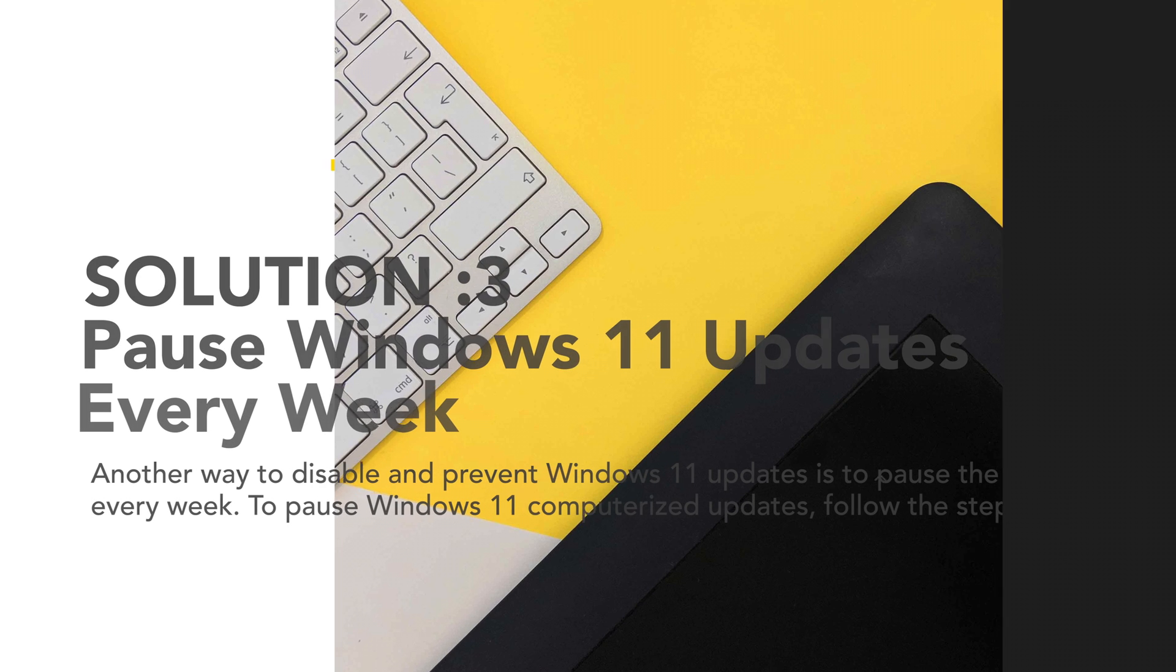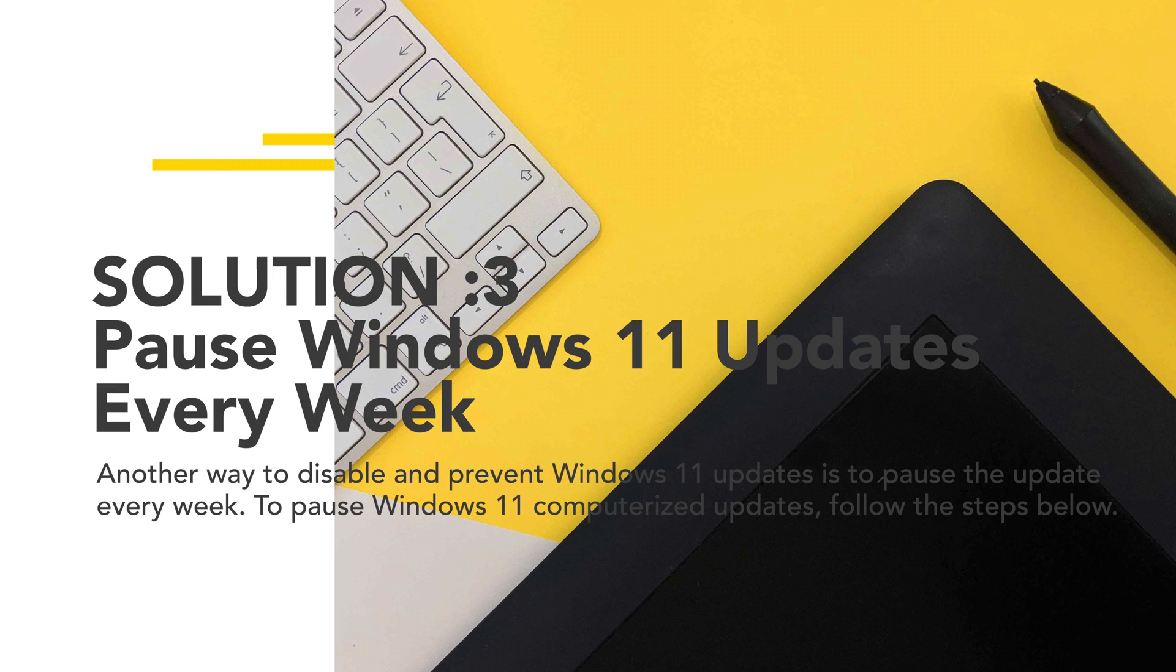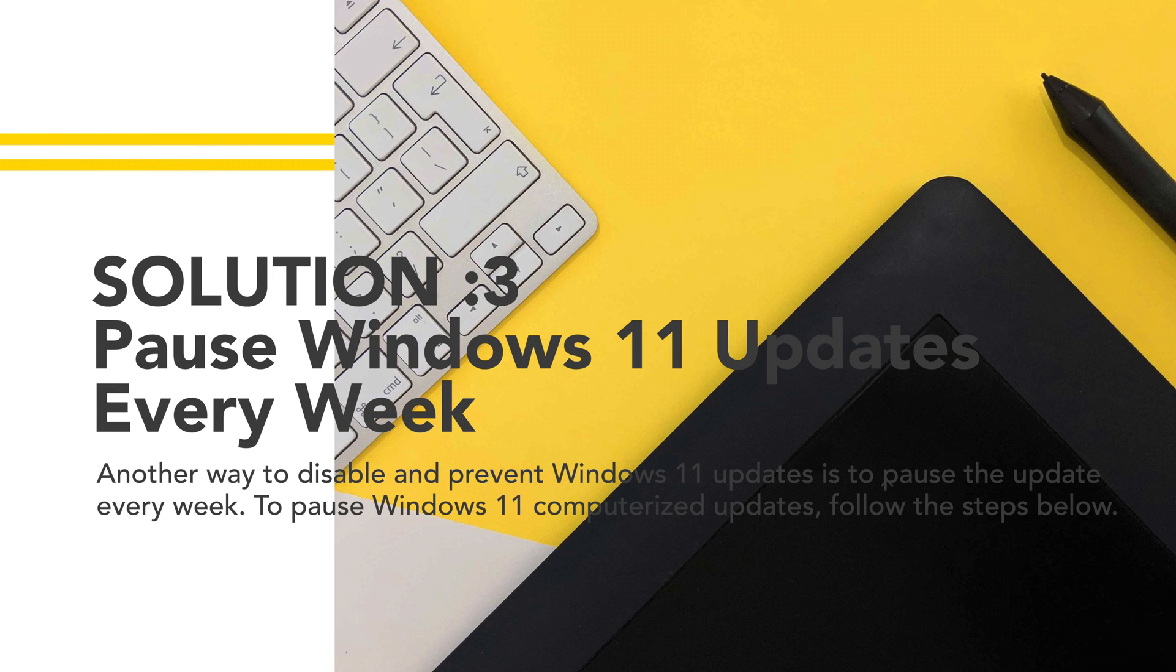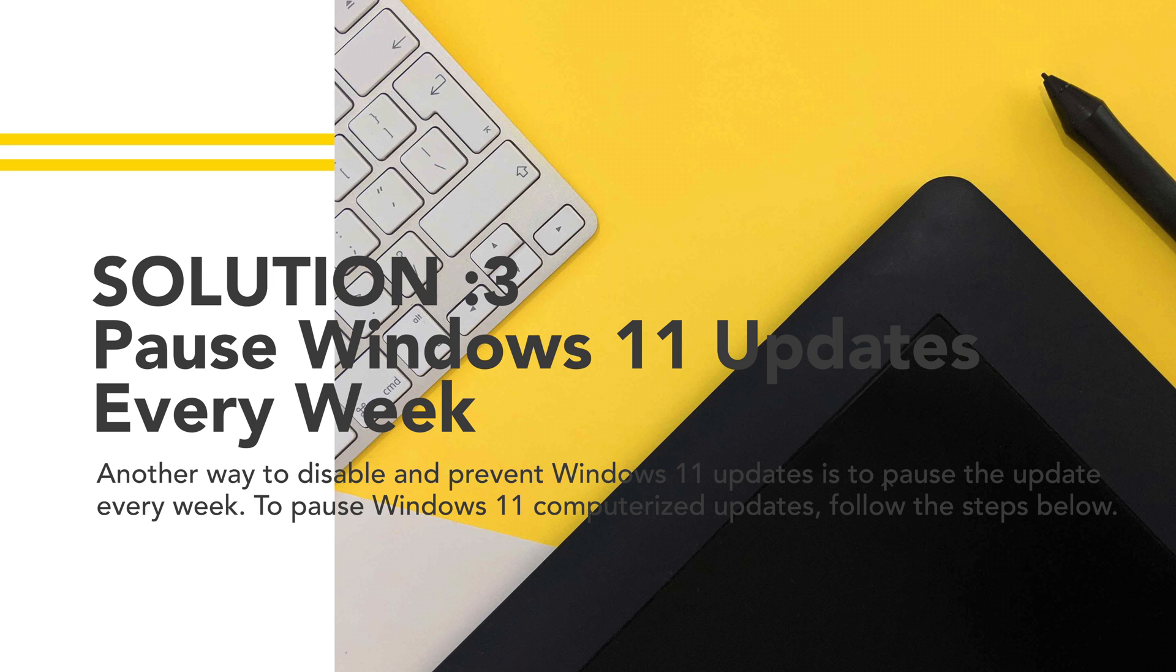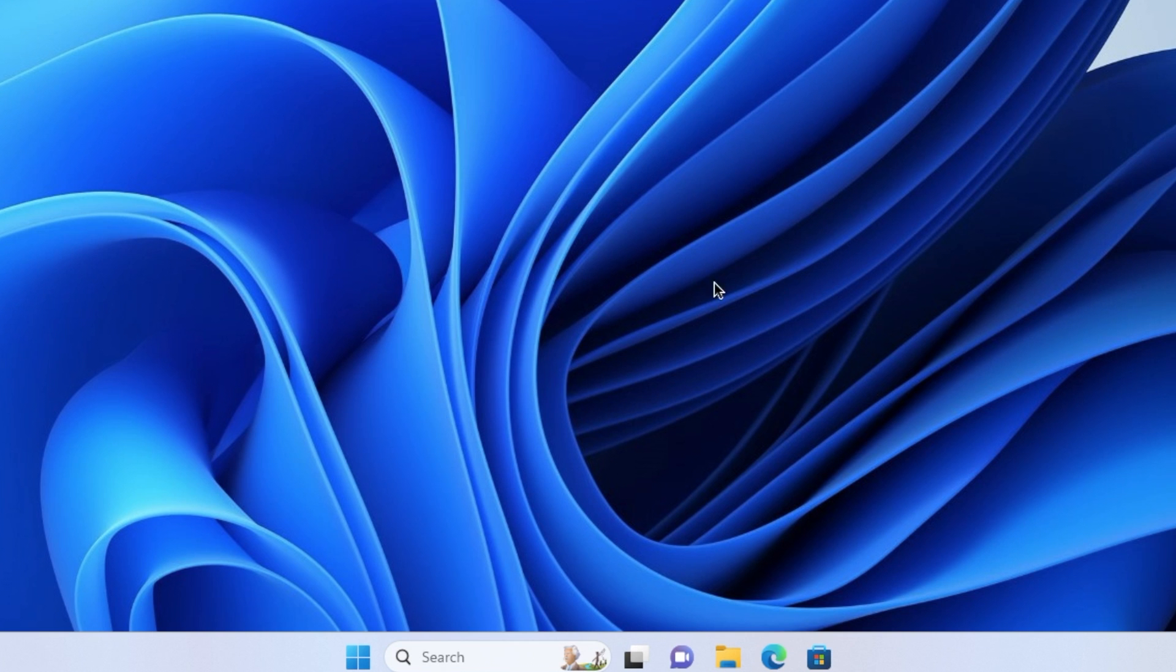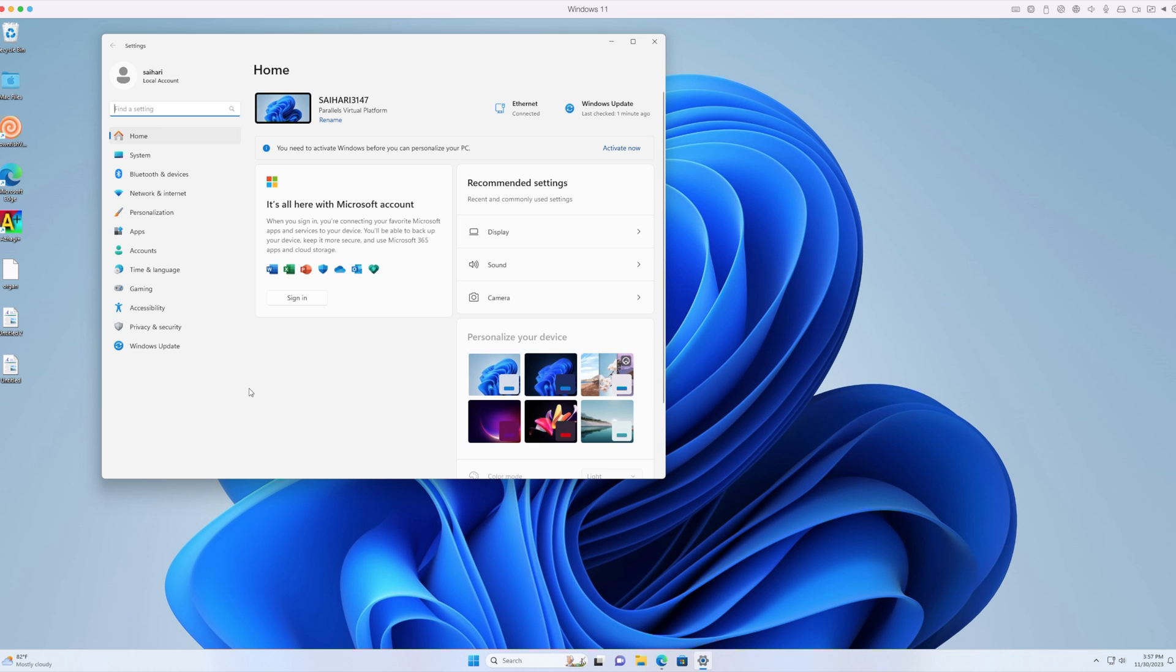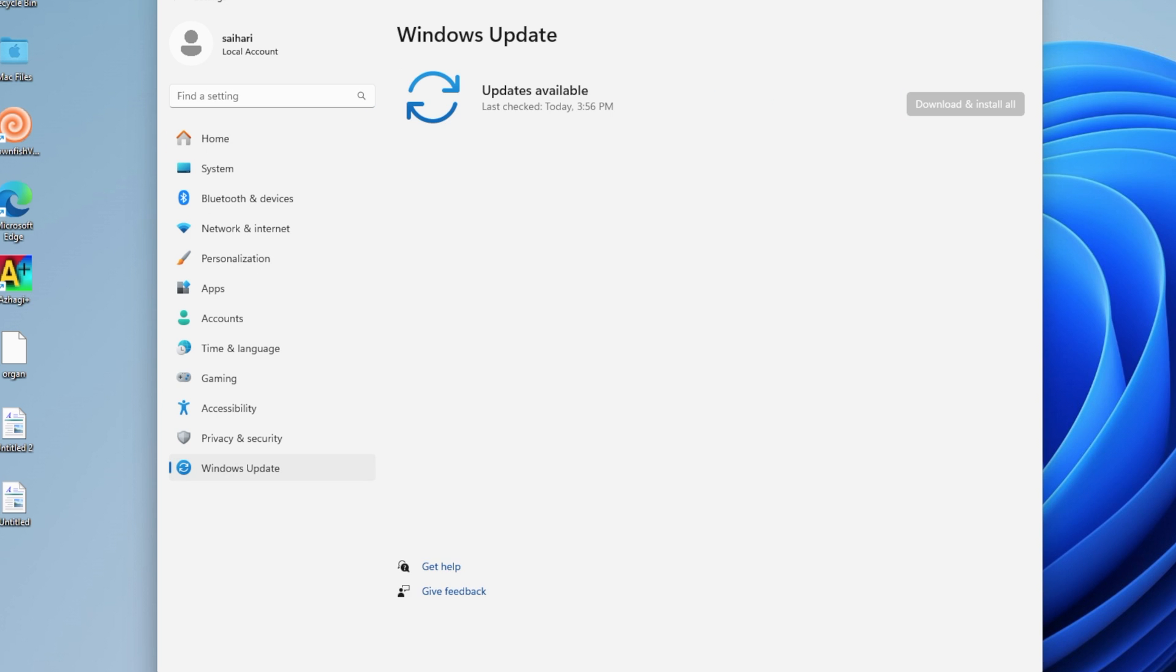Solution 3: Pause Windows 11 updates every week. Another way to disable and prevent Windows 11 updates is to pause the update every week. To pause Windows 11 automated updates, follow the steps below. Step 1: Click the Start icon and choose Settings. Step 2: Select Update and Security and click on Pause Updates for 7 days.